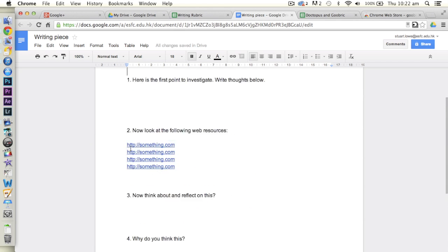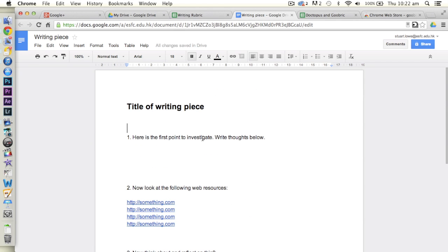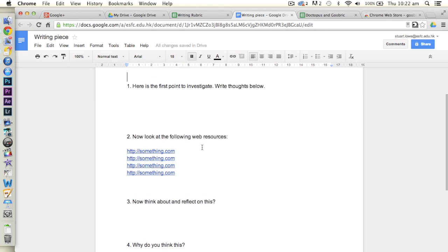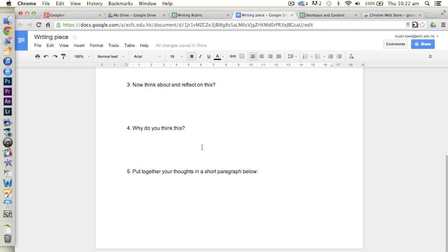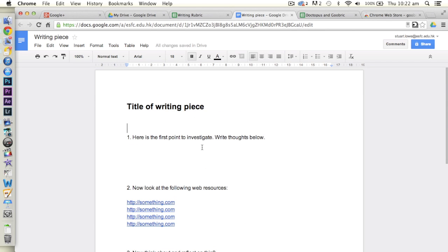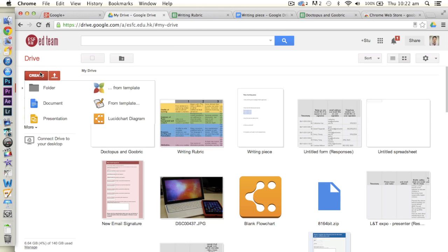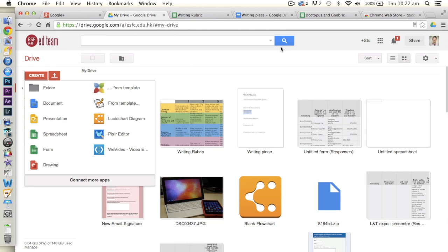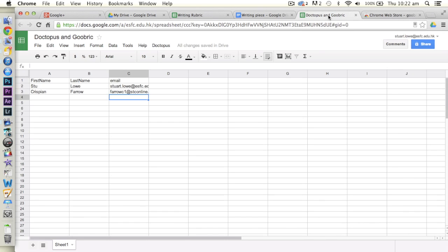which has got some things that I want the students to do and then to write on. So what we need to do, first create your Doc, but then you need to actually create a spreadsheet. I've got my spreadsheet here, I've already created it. All you actually need on this spreadsheet to do this is the student's first name, last name and their Google email address.